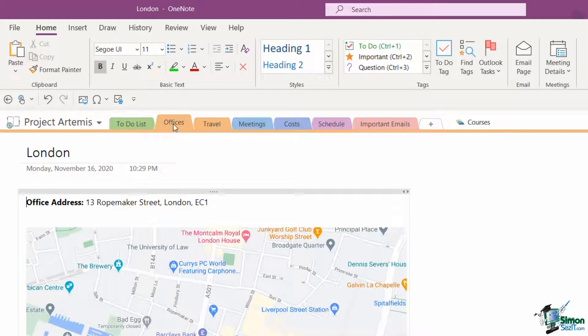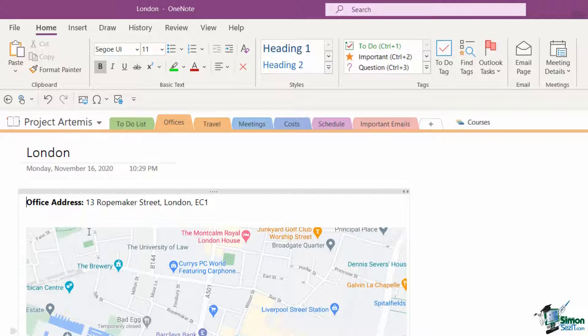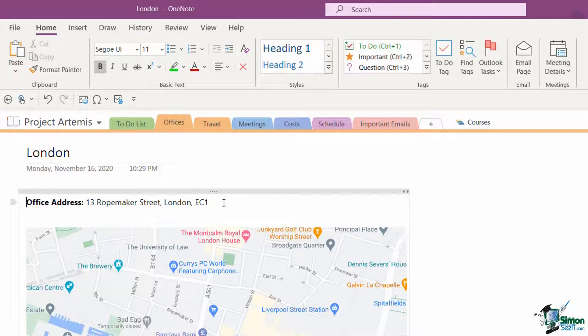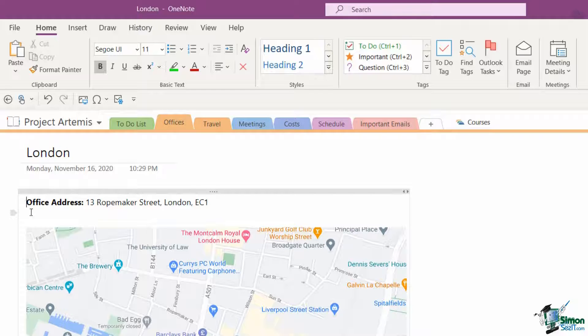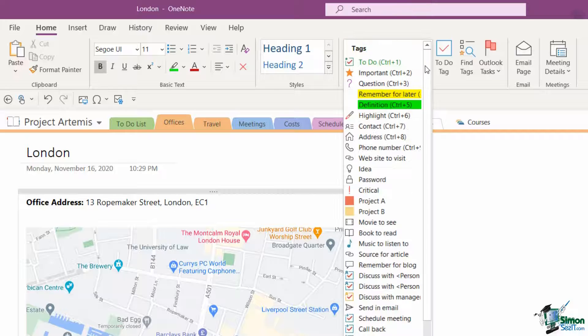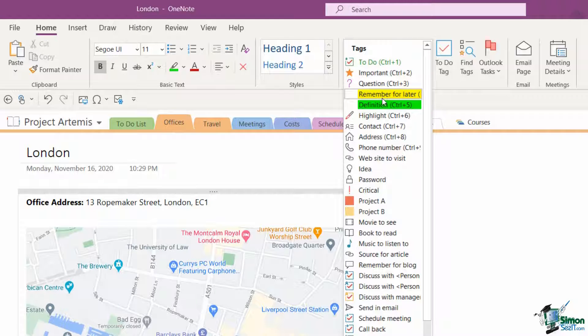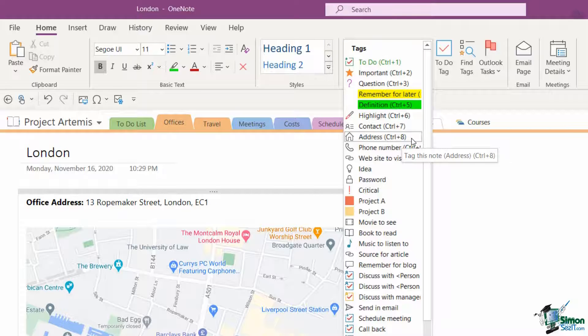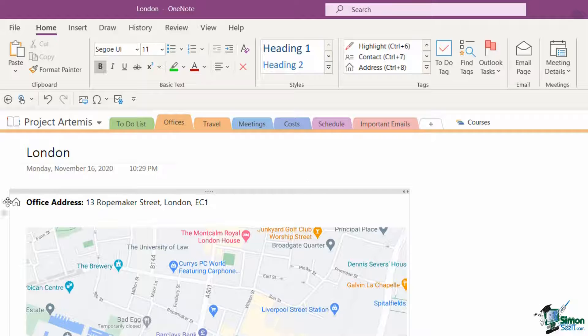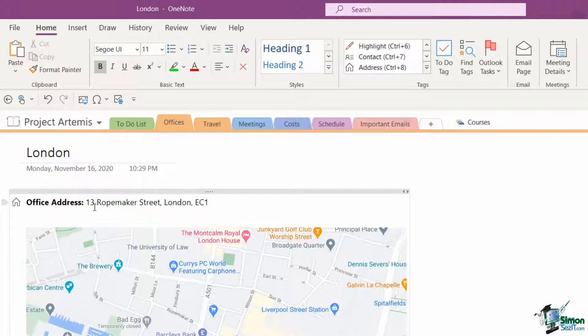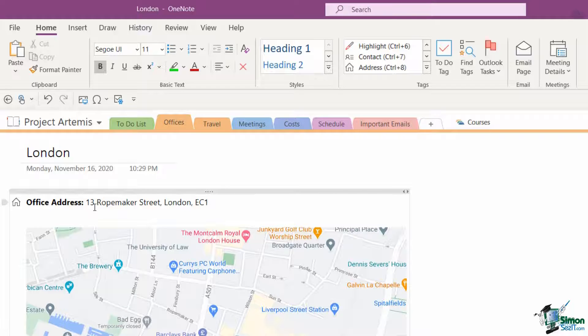Let's start out by using some of these default tags. I'm going to jump across to the offices page and start tagging on this London page. You can see at the top here I have an office address. This might be quite important information that someone might need to get to quickly. I've positioned my cursor just in front of office address, I'm going to go up to tags and browse through for an appropriate tag. I have one here that's called address, so let's click and you can see it adds that little icon next to the office address.